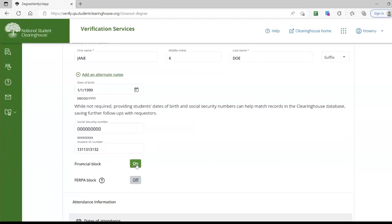When the block has been identified, the requester's verification will be closed as Unable to Respond, and we will instruct the requester to have the student contact your school so they may take care of the hold.